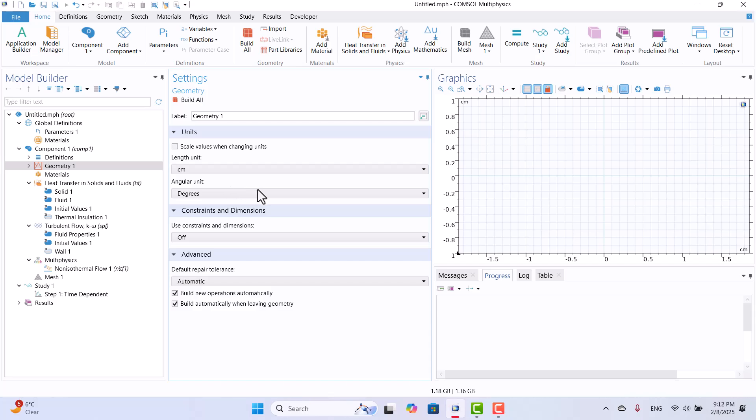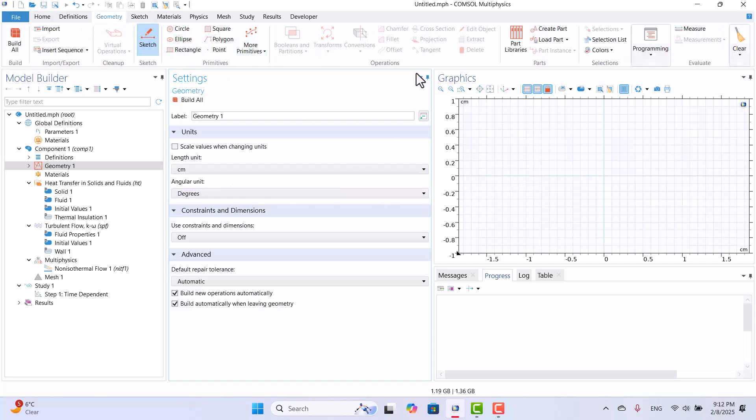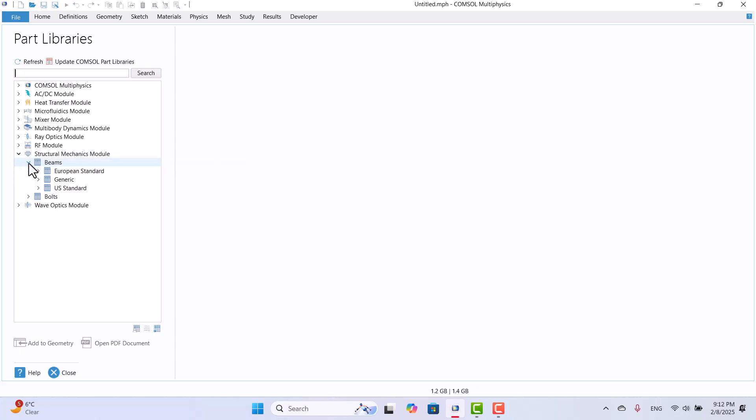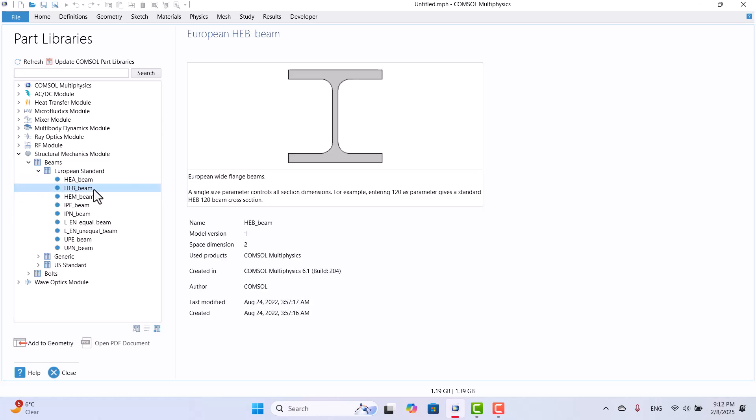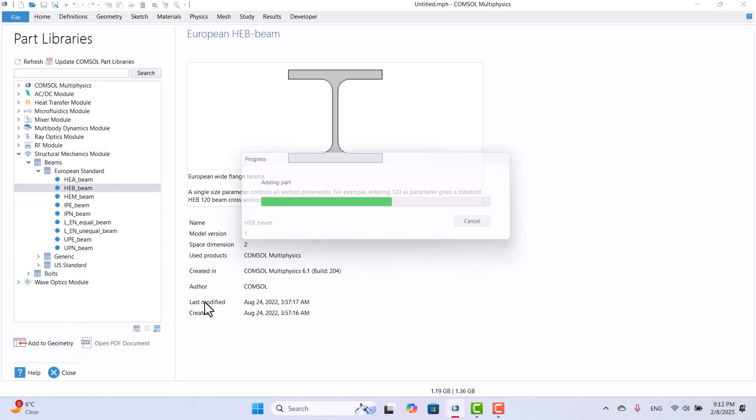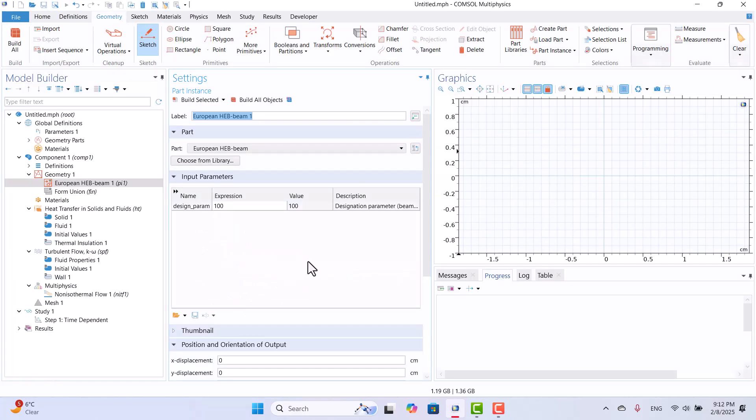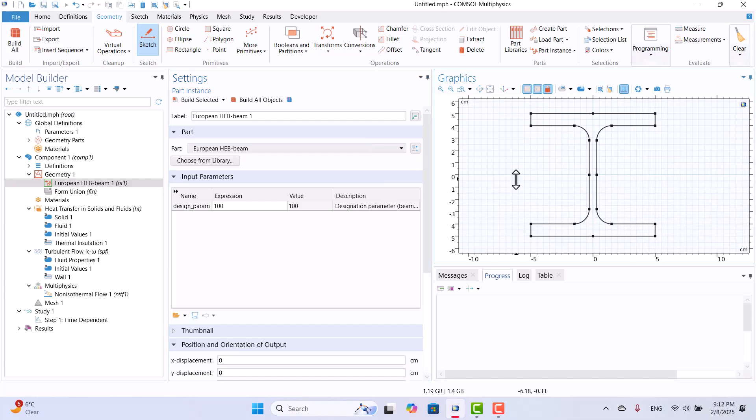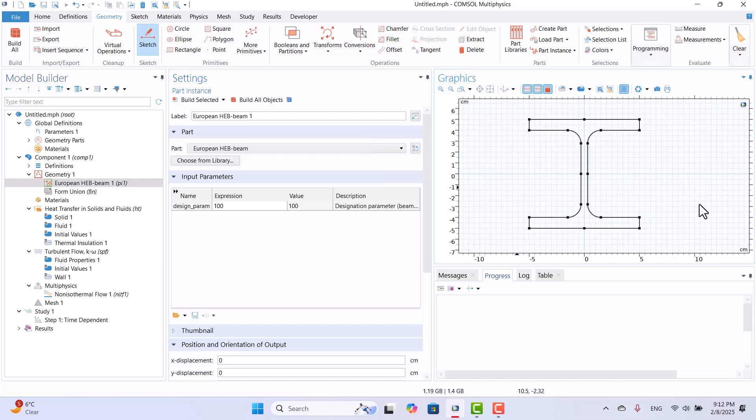Next, I will add a beam from the COMSOL part library. To do this, I will navigate to the Geometry tab and click on Part Libraries. In the Structural Mechanics module, there are several types of beams available. I will expand the list and select the beam type I need. For this tutorial, I will choose the HEB beam and click Add to Geometry. Now, the beam is successfully added to the geometry. I will click on Build all objects to generate the geometry in the graphics window.